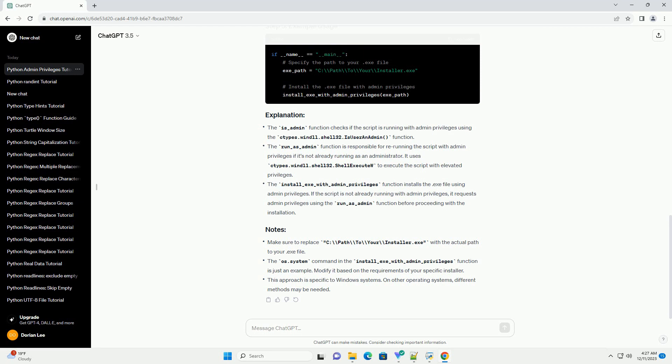If the script is not already running with admin privileges, it requests admin privileges using the run_as_admin function before proceeding with the installation. Make sure to replace C:\path\to\your\installer.exe with the actual path to your .exe file.